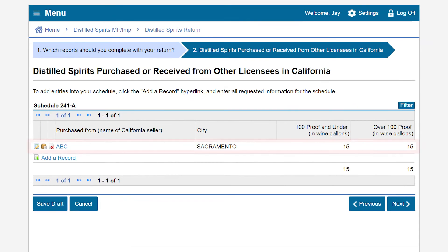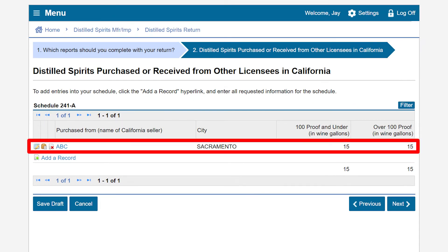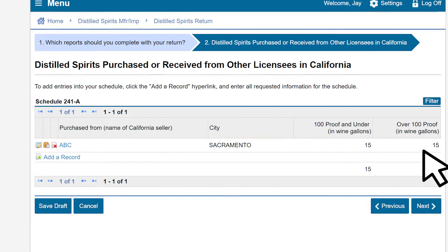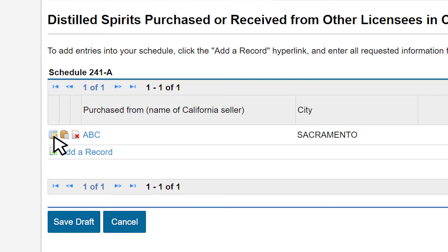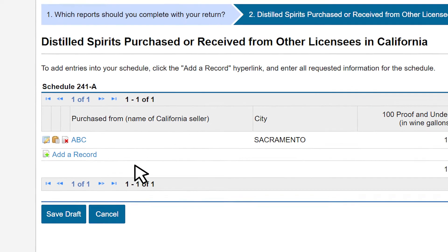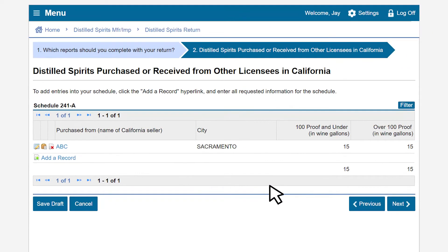The information we just entered will populate on the table. We can verify the name of the common carrier and the associated gallons reported. To delete a record, we can click on the X. To make edits to this row, click on the Pencil and Pad icon. And to add an additional record, click on the Add a Record link. Once we have added all our imports, we will proceed by clicking Next.